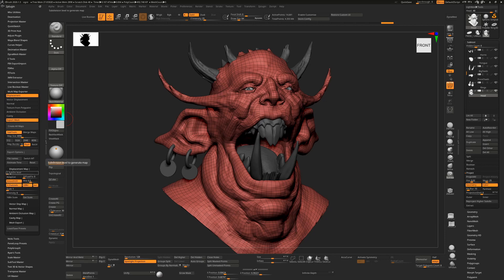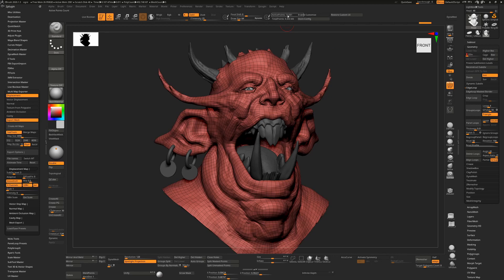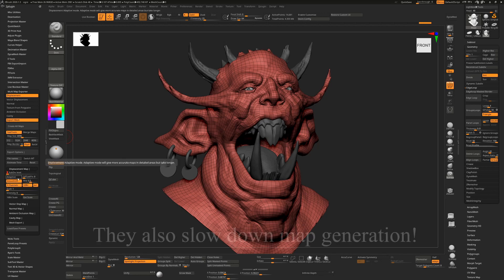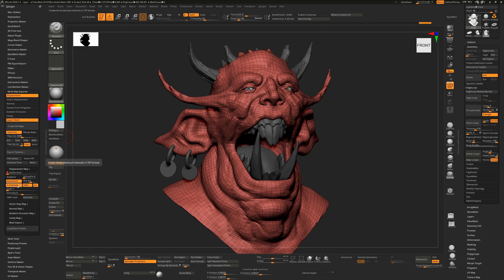The first thing it asks is which subdivision level we want to displace from. We could choose any level — for example, subdivision level three with 234,000 points would be fine — but we don't want that. We want to export the lowest possible, which is 14,000 points, so I'm going to make sure this is set to subdivision level one and export from there. We do need to ignore adaptive and sub-pixel — they're supposed to give better quality but tend not to. Smooth UVs we'll leave turned on.